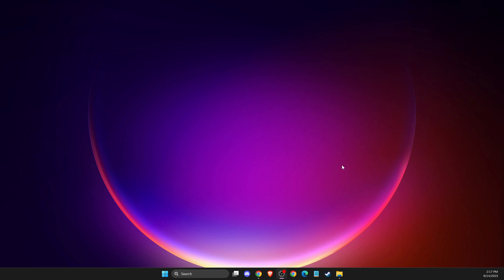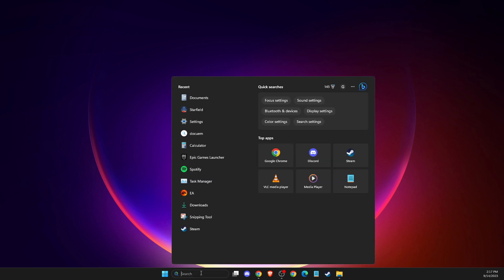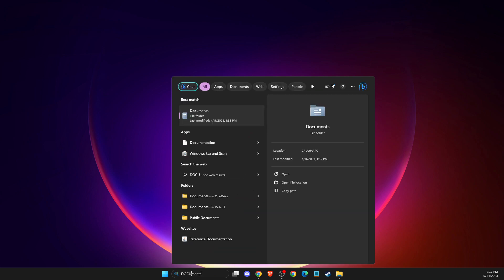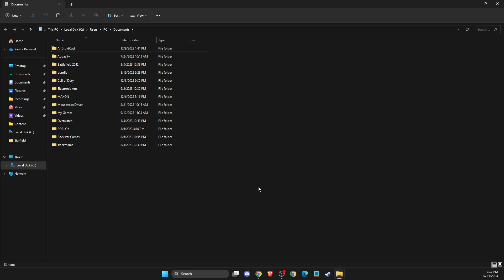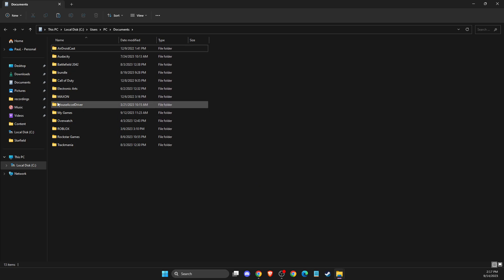First of all, you need to go to the desktop and then open up documents. Just write documents, then press on documents, and then look for my games.